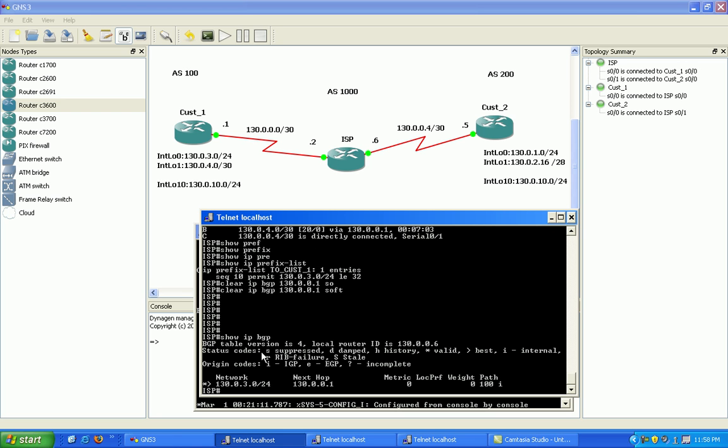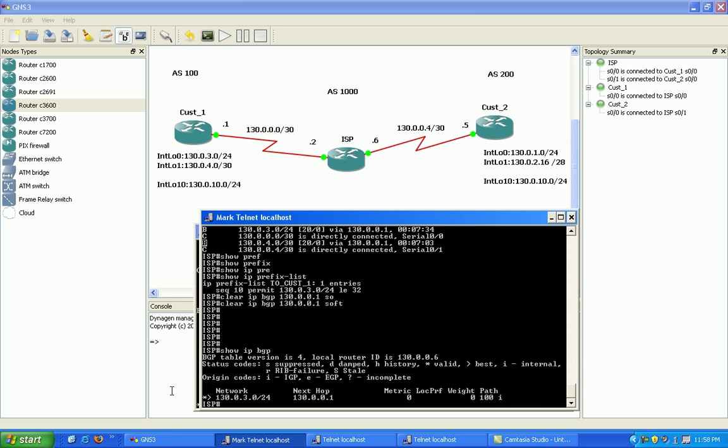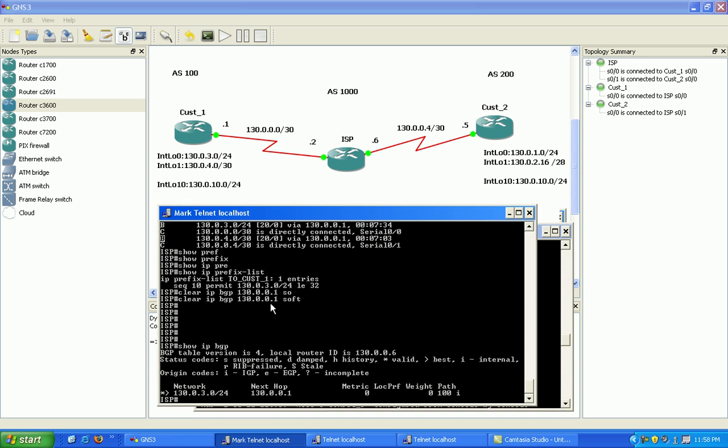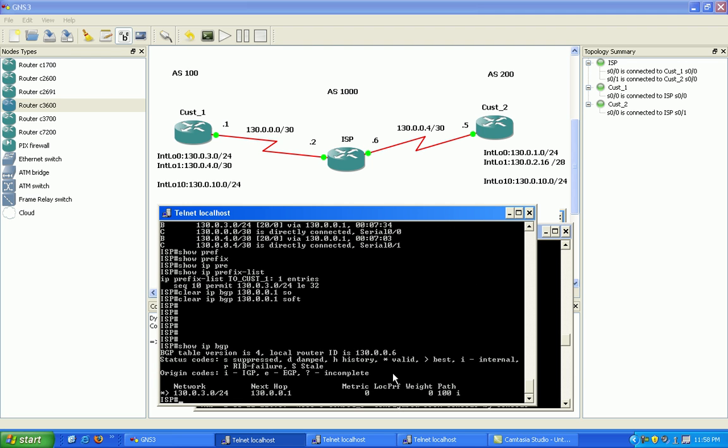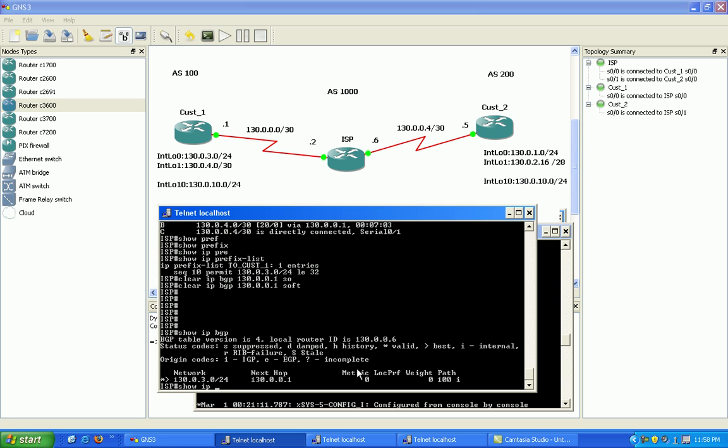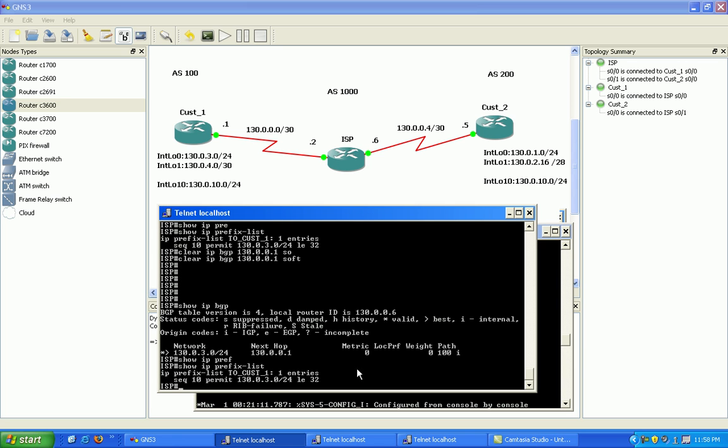Now you can see prefix list has taken effect. Prefix lists, just like access lists, at the end of it there's an implicit deny. So as you can see here, if I do a show IP prefix list, my prefix list to customer one.